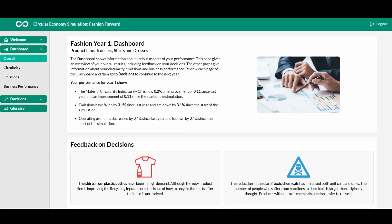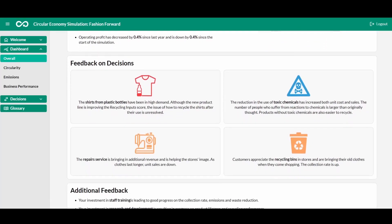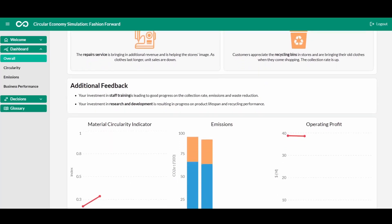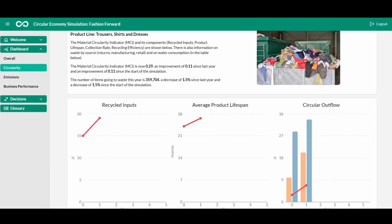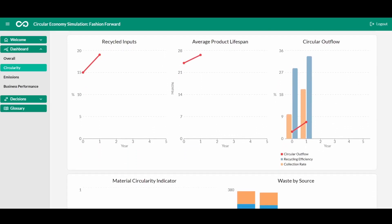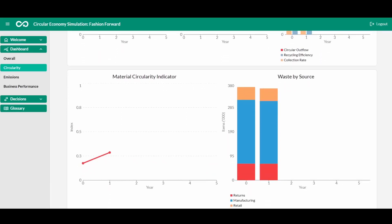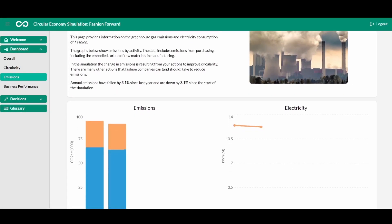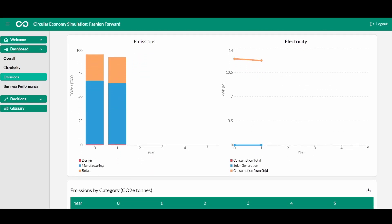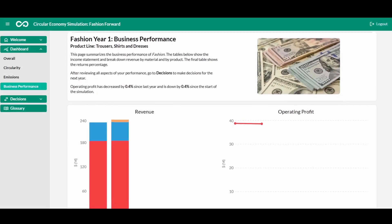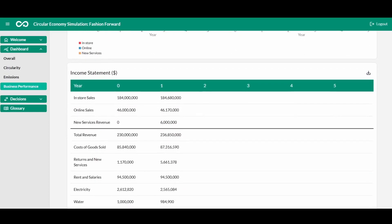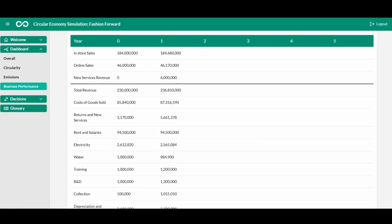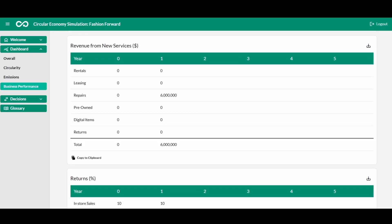After entering decisions, the dashboard provides a summary of the company's performance as well as feedback on each of the initiatives that have been chosen. Charts show data on the material circularity indicator score, greenhouse gas emissions, and operating profit. The circularity dashboard shows progress on each of the components of the material circularity indicator, as well as on waste levels. The emissions dashboard shows the company's greenhouse gas emissions and its electricity consumption. The business performance dashboard contains charts on revenues and operating profit and has an income statement that shows a breakdown of revenues and costs. Other tables show more business information, including details on the performance of new business models.